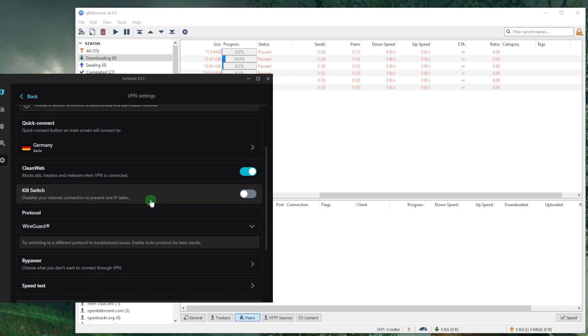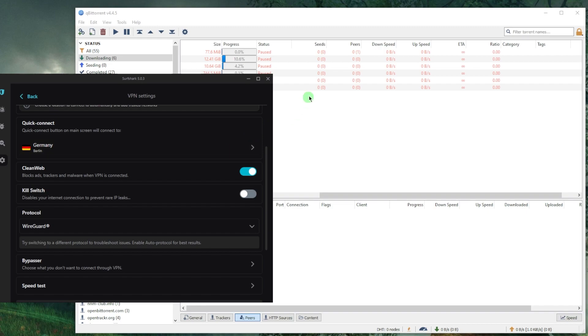It'll make sure that you're only connected to the internet while you're secured by the VPN connection. Otherwise, it will prevent any IP leaks from happening in case the VPN connection is lost.